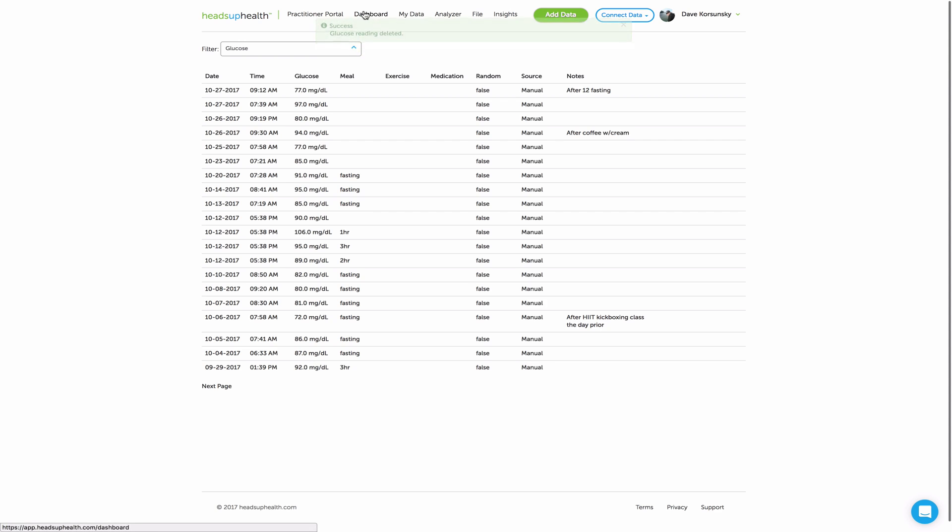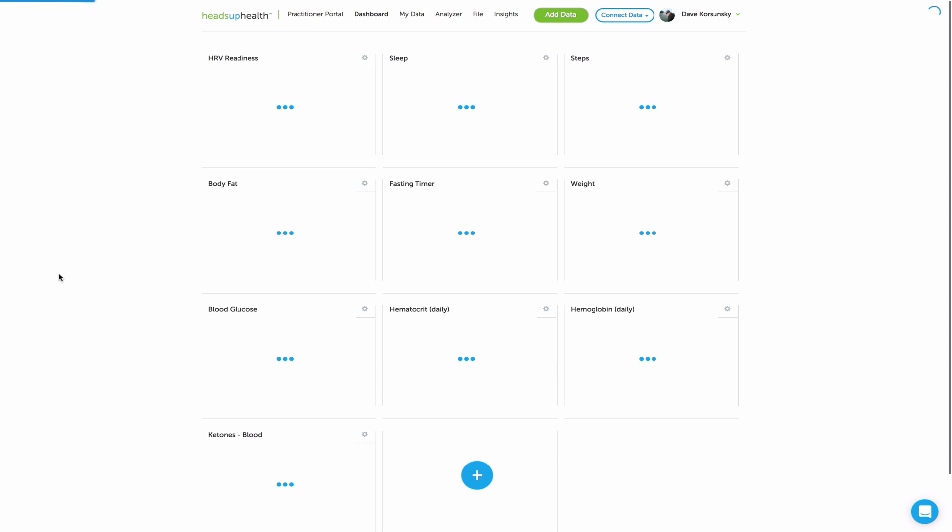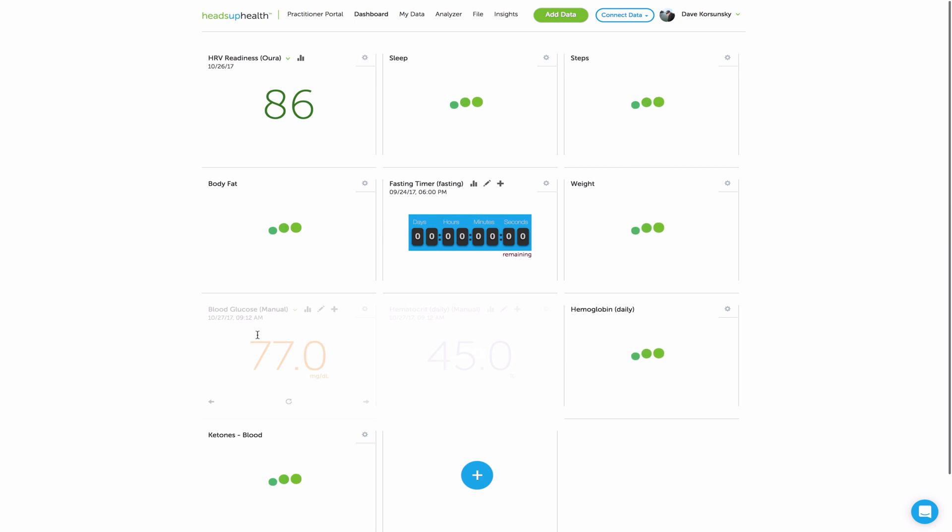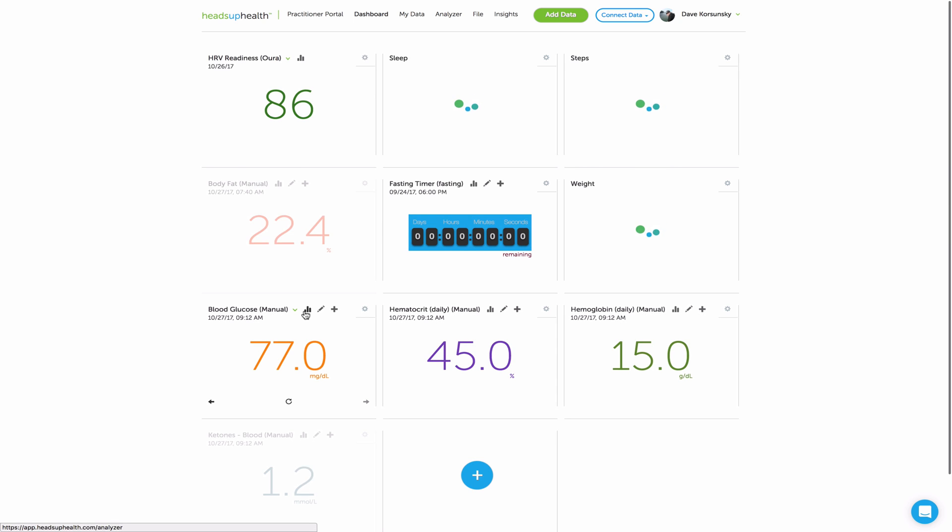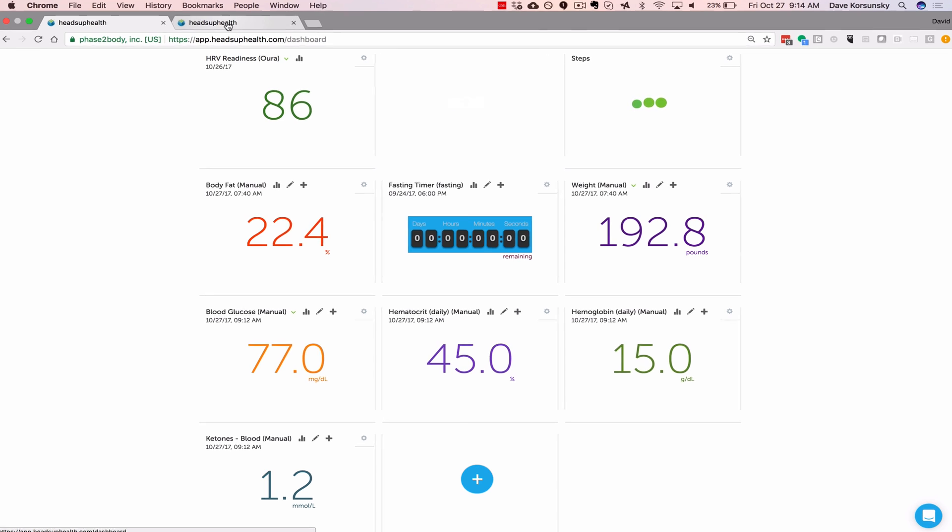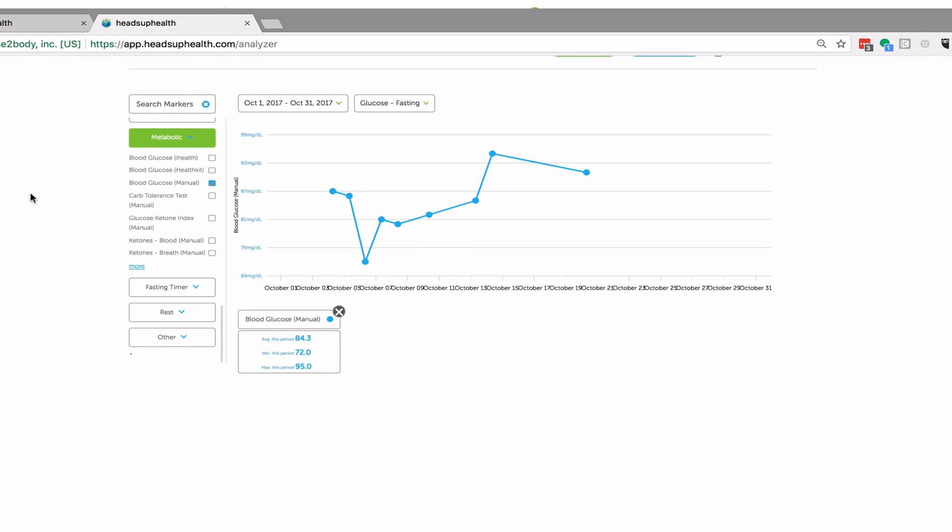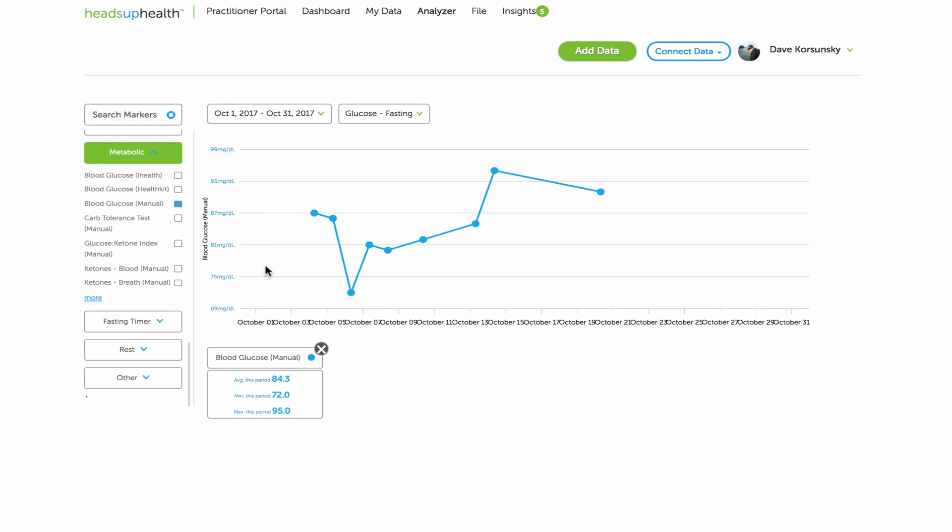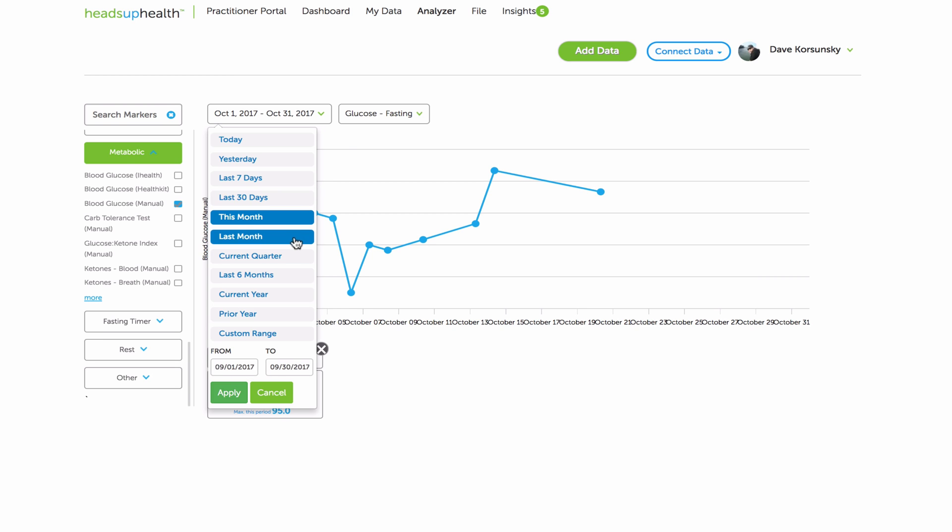And then, last but not least, is graphing your entries. The bar graph icon here will automatically load the analyzer and allow you to graph your readings over time. So here I've got my last 30 days of blood glucose readings. But let's look at them for the current year.